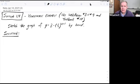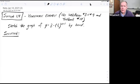Hello, this is Coach Dorff. Here we're in section 1.4, and we're looking at an example that's like a homework problem. In this one, we're supposed to sketch the graph of the function y equals 3 minus parentheses 1 fourth, all to the x plus 1 power, by hand.